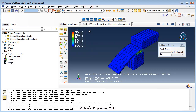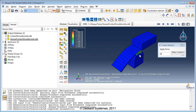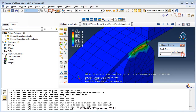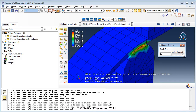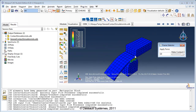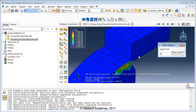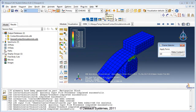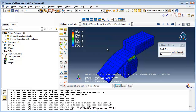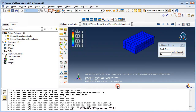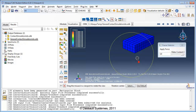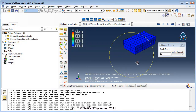Another nodal field output variable written to the output database for contact problems is the frictional shear stress, for which you have CSHEAR1 and CSHEAR2, which are perpendicular to each other. Select CSHEAR2. You see that shear forces are generated in the interaction between the curved block and the plank where friction was specified. These frictional shear stresses are not seen between the rectangular block and the plank, which had a frictionless interaction. You can hide the plank and the curved block to confirm — no shear stresses are present at the interface between the rectangular block and the plank.